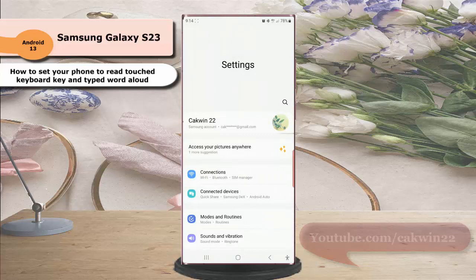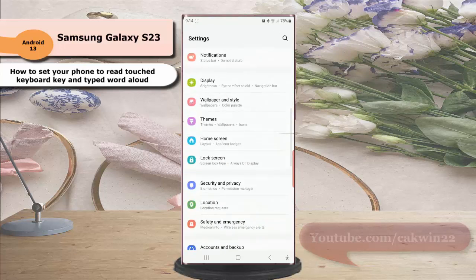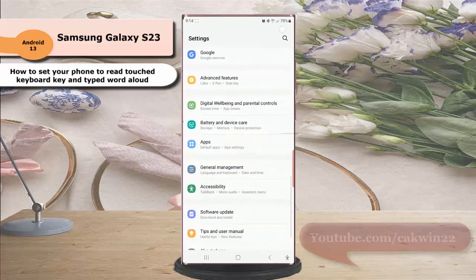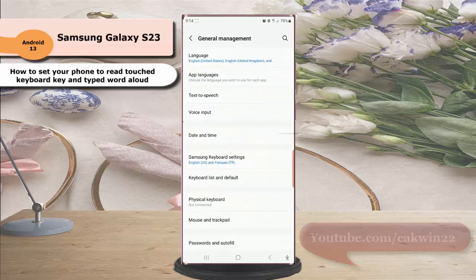Scroll down the screen to find General Management, tap General Management, and then tap Samsung keyboard setting.